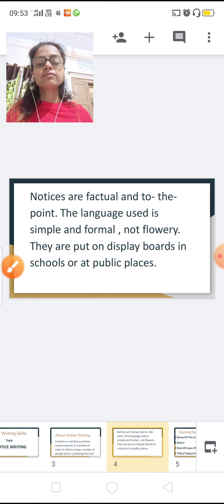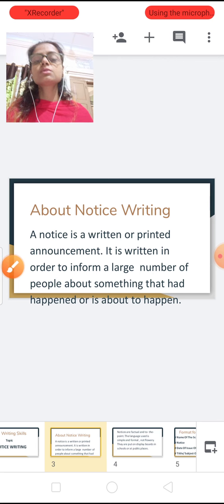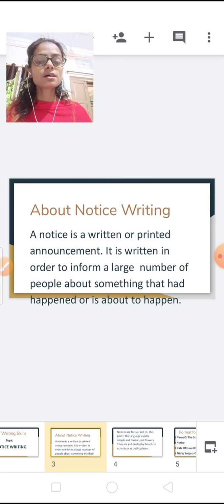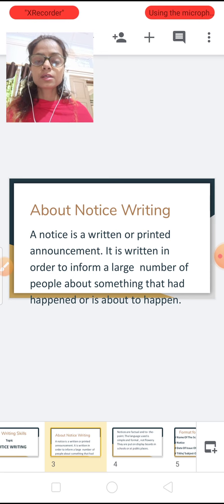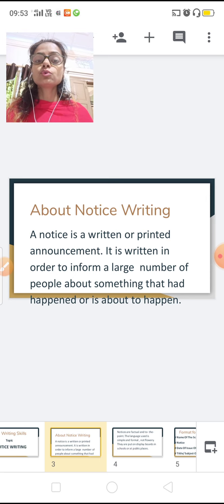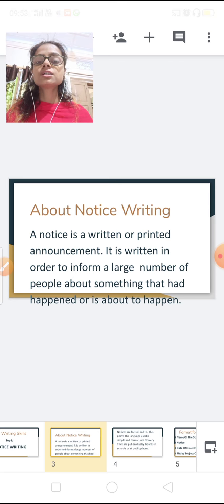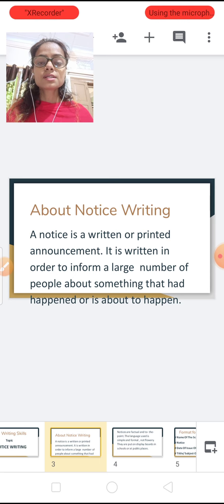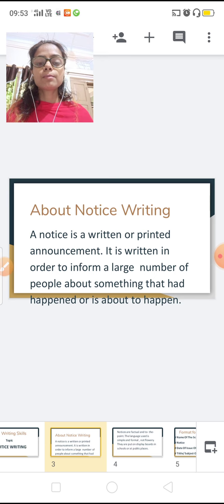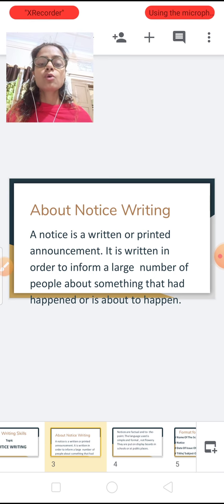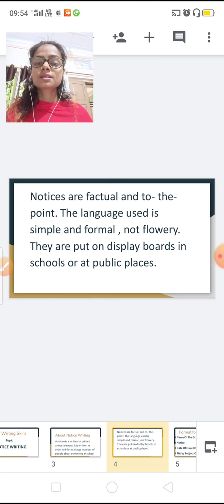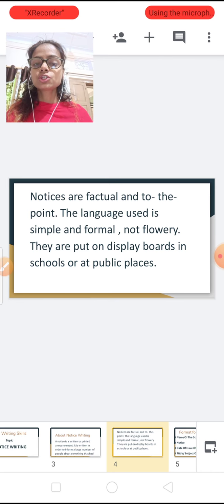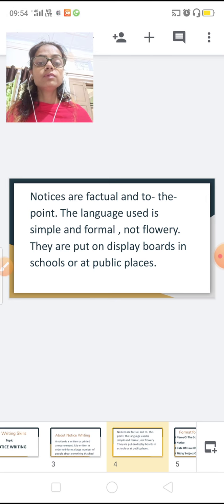Let's recall the definition again. A notice is a written or printed announcement. We write it to inform a large number of people about something that had happened or is about to happen. It should be short, simple, formal, and to the point. And we keep it on display boards.